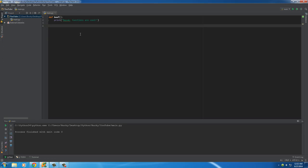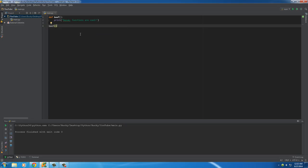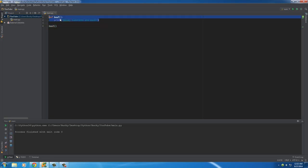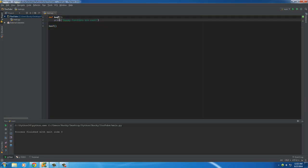Whenever you want to actually use a function that you created, what you do is you type the name of your function and then those two little parentheses after. So now, when it gets to this line, it says okay, use a function called beef. So then it looks for a function called beef, which is this, and it does whatever is inside it. So run it.